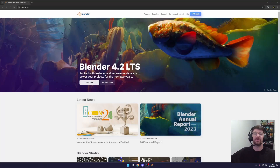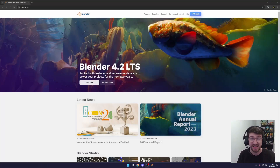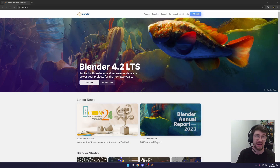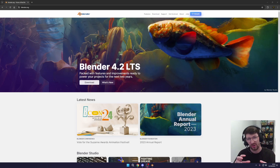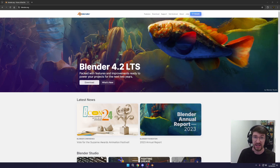Welcome fellow game developers to 3D Modeling with Dummies: Getting Started with Blender. In this video we're going to go over the basics of Blender and create a sort of crate, and we'll even go through the process of exporting it for different game engines.